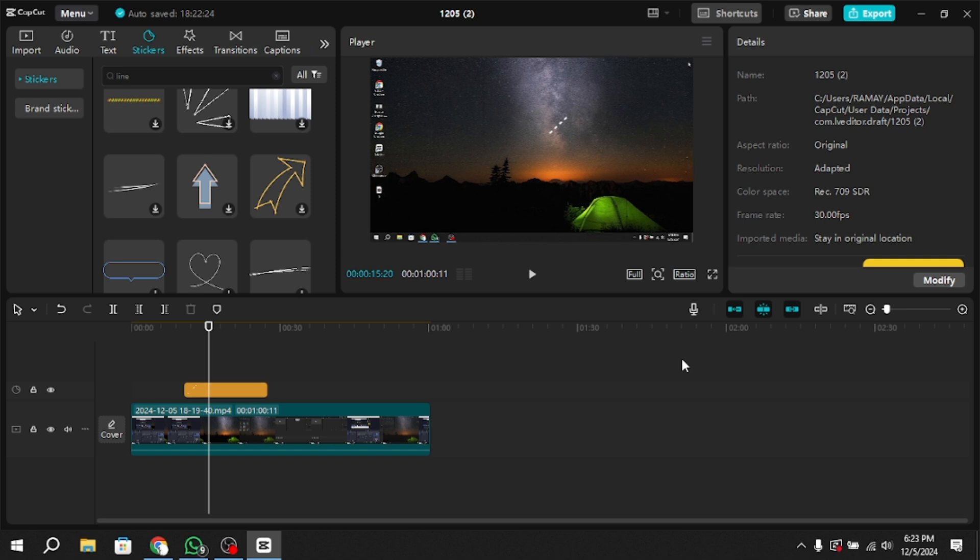This is how you can add a line to your video in CapCut. Ensure you save your project periodically to avoid losing progress. Thank you for watching, I will see you in the next video.